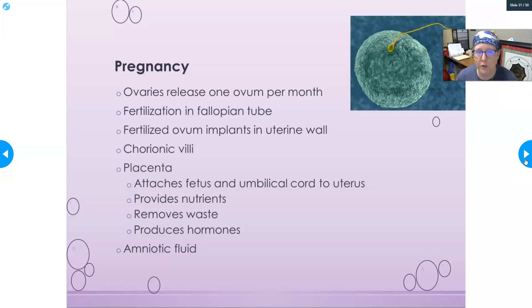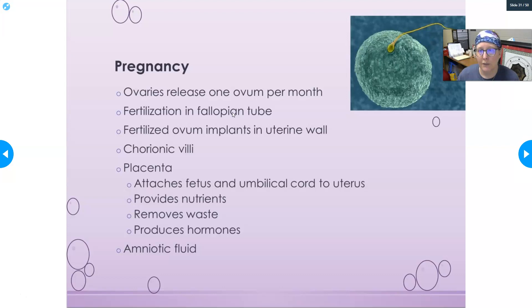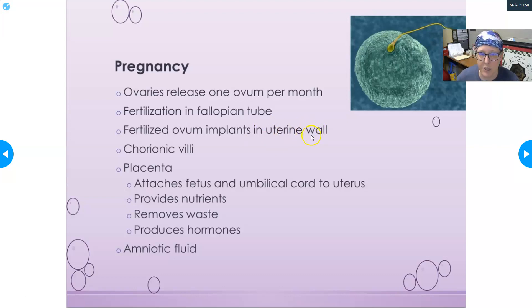Pregnancy occurs when an egg is fertilized by sperm. The ovaries release one egg per month, and if a sperm travels up to where the egg is in the fallopian tube, fertilization occurs there. After fertilization, the egg divides in the fallopian tube, stays about the same size, and then implants in the uterine wall — on average about seven days after fertilization.